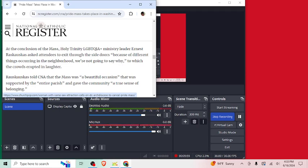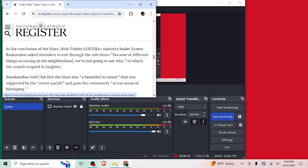Raskaskas told CNA that the mass was a beautiful occasion that was supported by the entire parish and gave the community a true sense of belonging. I mean, there's a difference between giving people a sense of belonging and accepting them into Christianity and then telling them that, you know, they should, there's no conflict between the pride lifestyle and the Catholic lifestyle. There absolutely is. I mean, people who are outside of Catholicism and affirm pride stuff and like are as liberal as you can get think that all this kind of stuff is a joke because it is. There's no reconciling Catholicism and biblical Christianity, if you're a Protestant, with pride.